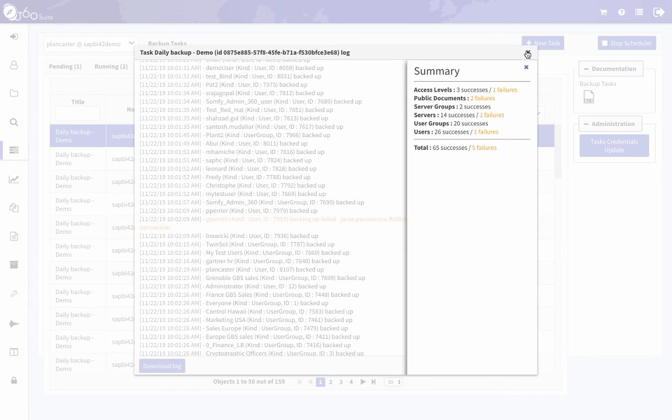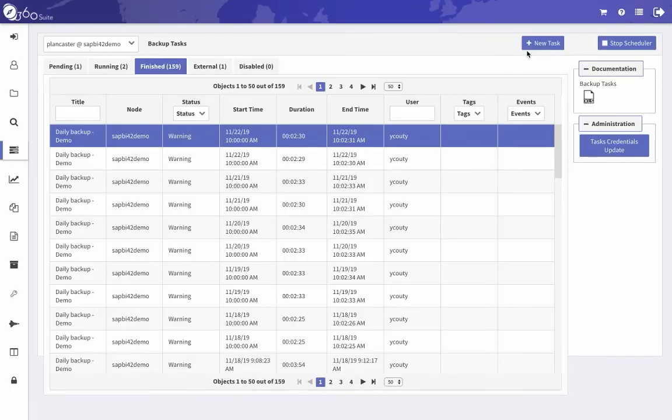You can click on show summary. It'll give you counts of all the successes and failures, so you see a full count of what was backed up. And every night that will run, and again, the first time it runs it's a full backup, the subsequent runs are all incremental.